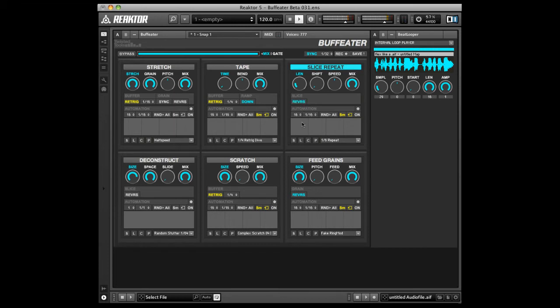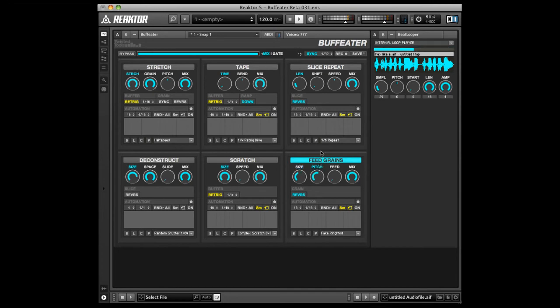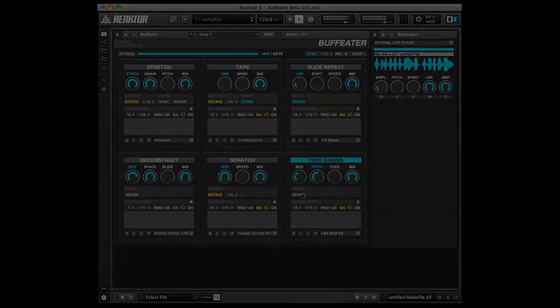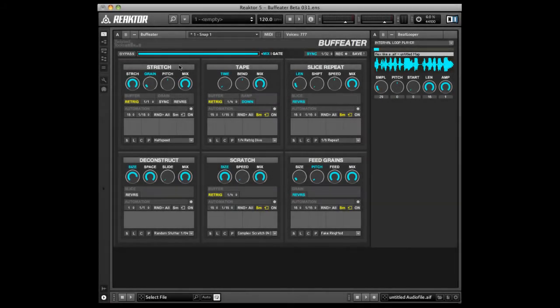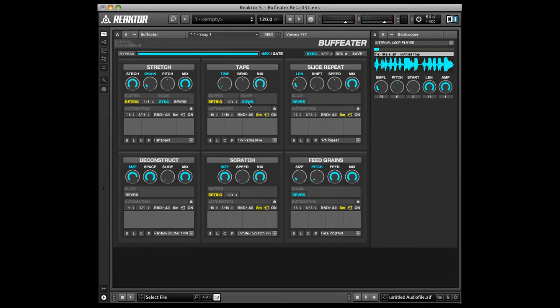Now let's listen to feed grains reverse grain playback. Stretch offers the ability to sync the size of the grains to rhythmic values.